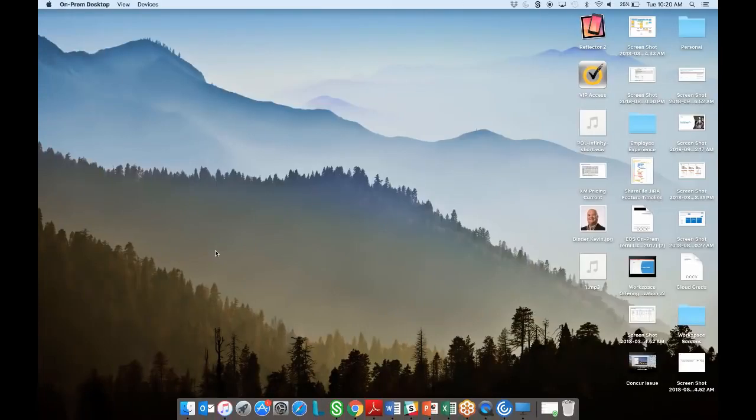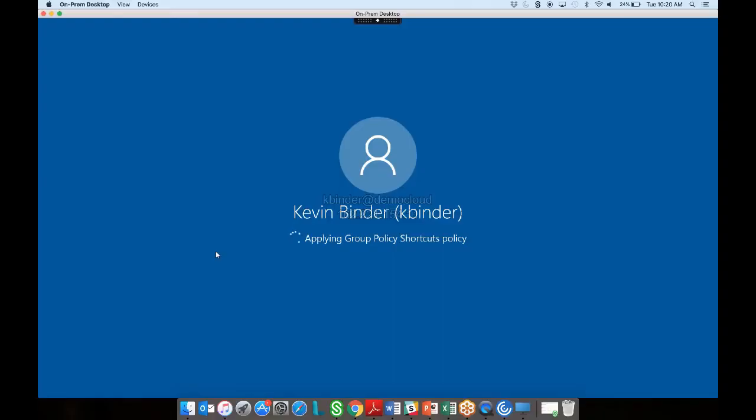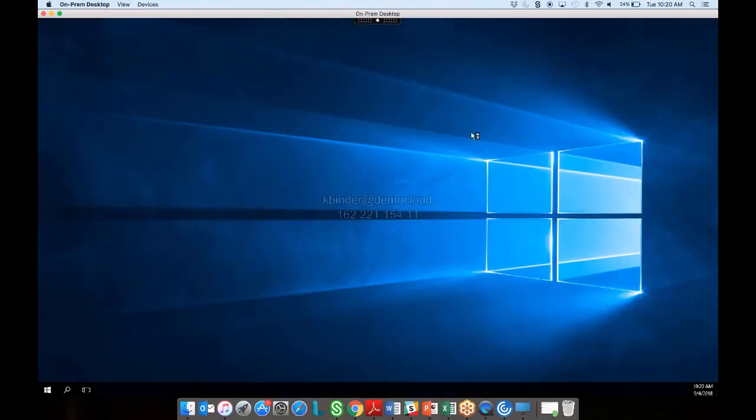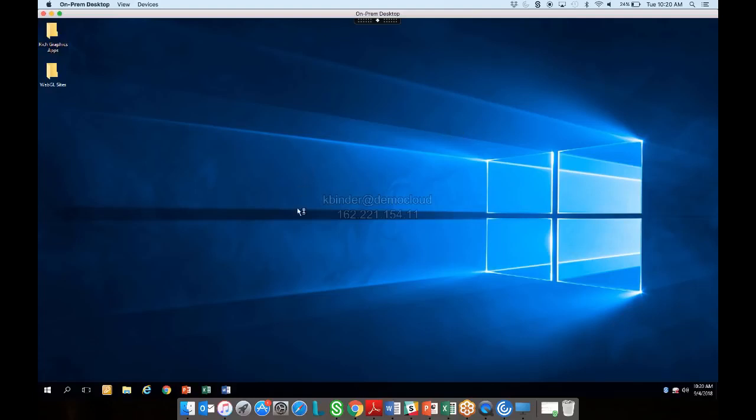When we click on that on-prem desktop again, you're going to see the same level of controls that we had within the SaaS applications. As we launch the desktop here, you'll notice in the background we can see the watermarking again. So if anyone was to do a screen capture and send that file away, we would know whose desktop that came from.